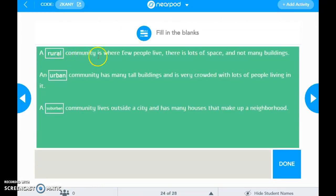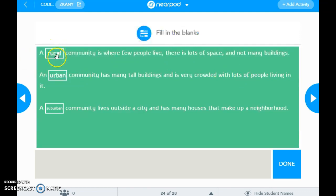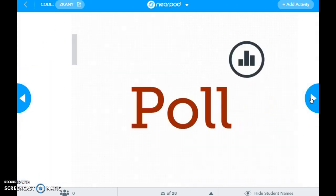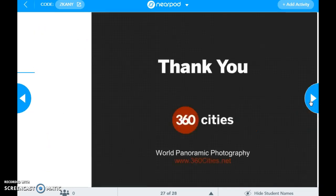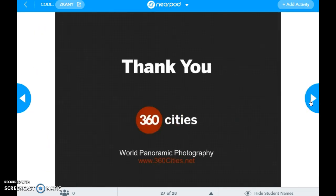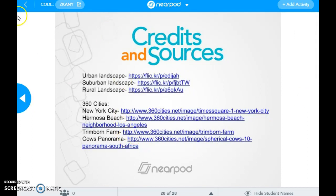A rural community is where a few people live, and this is showing them — you can drag and drop. Then you hit Done, and then there are other polls, like 'What do you want to live in when you grow up?' So it's not a lot of text-heavy content, and that comes at the end. And here there are always more credits and things like that.